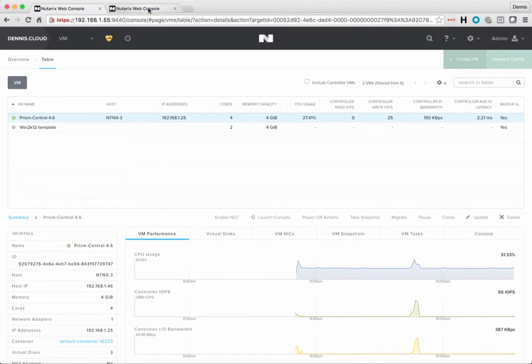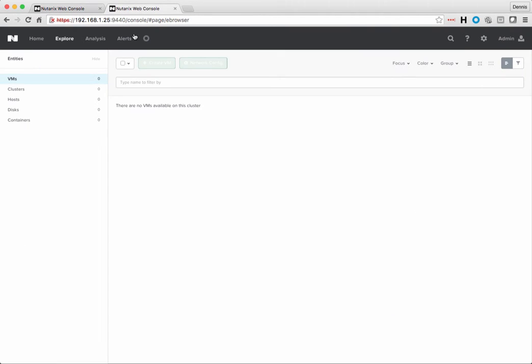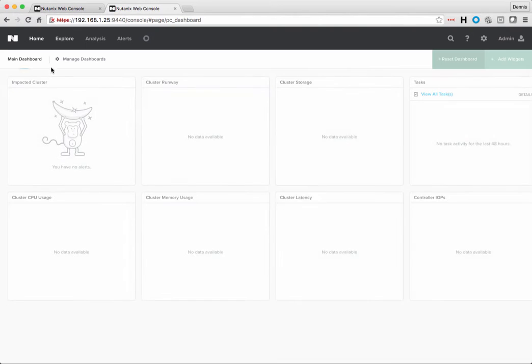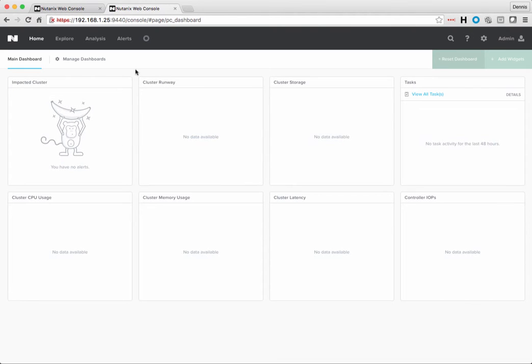So I went ahead and went over here, and you can see that there's nothing in Prism Central yet since it's not managing any clusters. So registering my existing cluster with Prism Central is very easy.